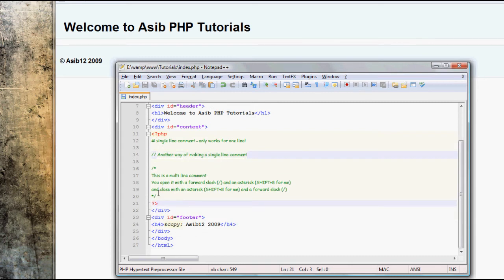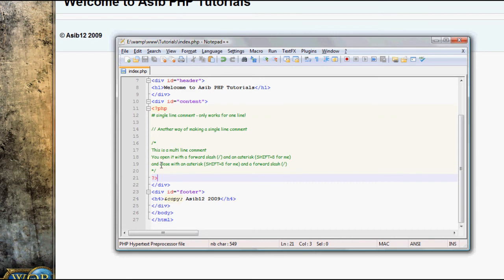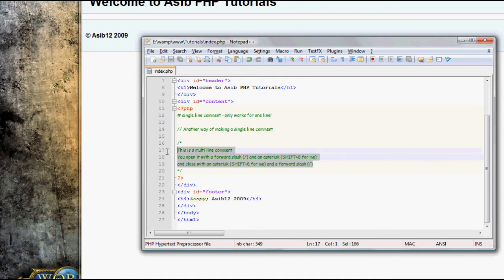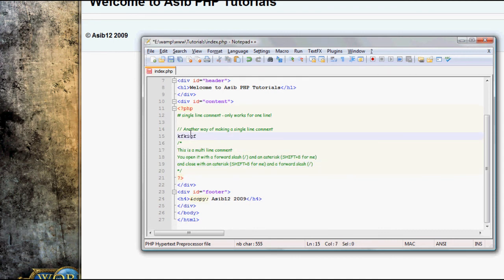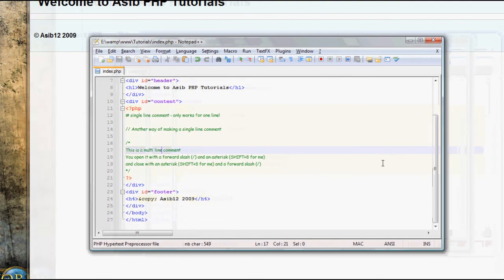And the third way is with multi-line comments. To make a multi-line comment, you open it with a forward slash and an asterisk, which is shift plus 8 for me, and close it with the opposite of that, which is an asterisk and then a forward slash. Everything in between these opening and closing bits—here's the opening one, here's the closing one—is considered a comment. You can see all this, none of it is highlighted black as if it's supposed to be a PHP command. It's all highlighted green, which shows that it's a comment.